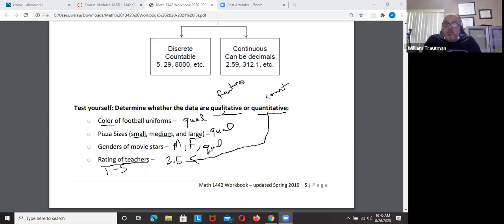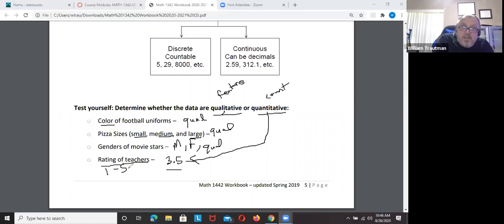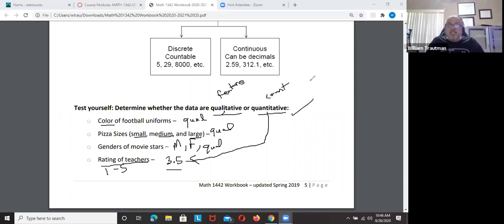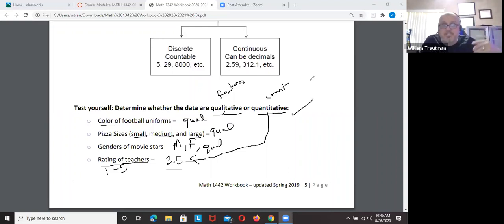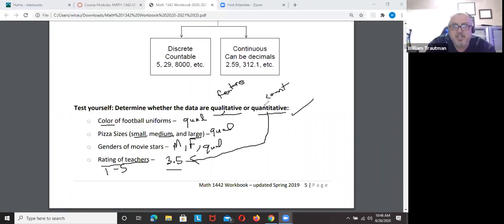In quantitative, remember you have discrete or continuous. A teacher's rating of 3.5 is quantitative — there's an actual number. Unless the ratings are described as 'good,' 'fair,' or 'poor' without numbers, in which case it would be qualitative. If it's a number, it's quantitative.